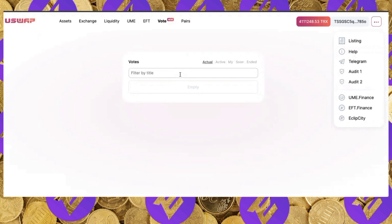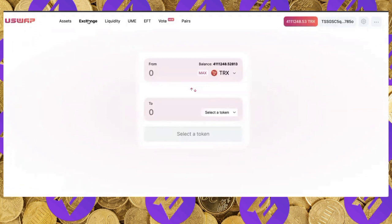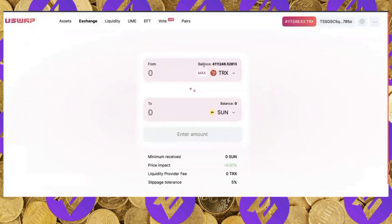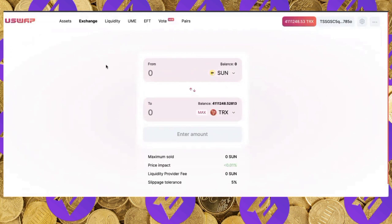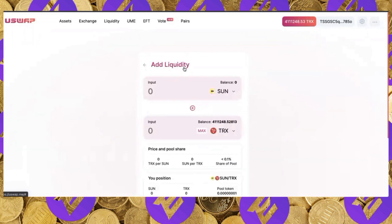To recap: on the exchange you can swap between any TRC20 token. To switch direction — for example from TRX to SUN or SUN to TRX — click the double arrow to switch places. To add liquidity and farm UME or EFT, go to Liquidity, click Add Liquidity, select your tokens, and provide the liquidity.